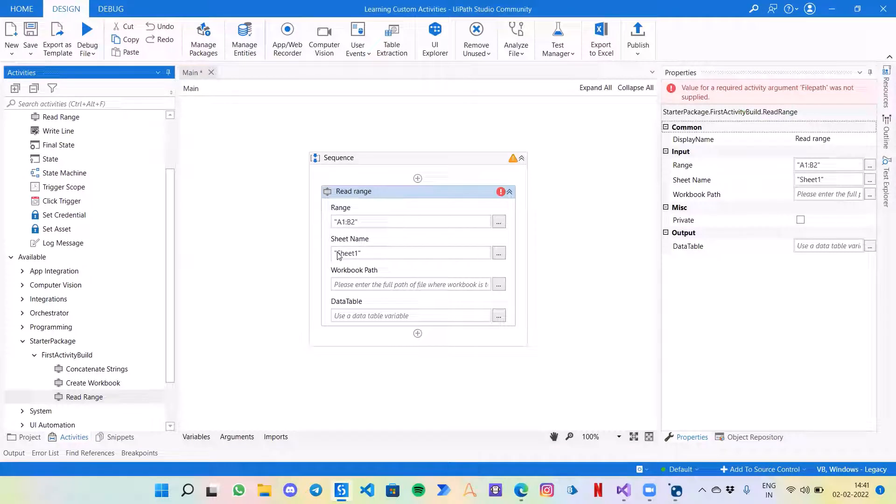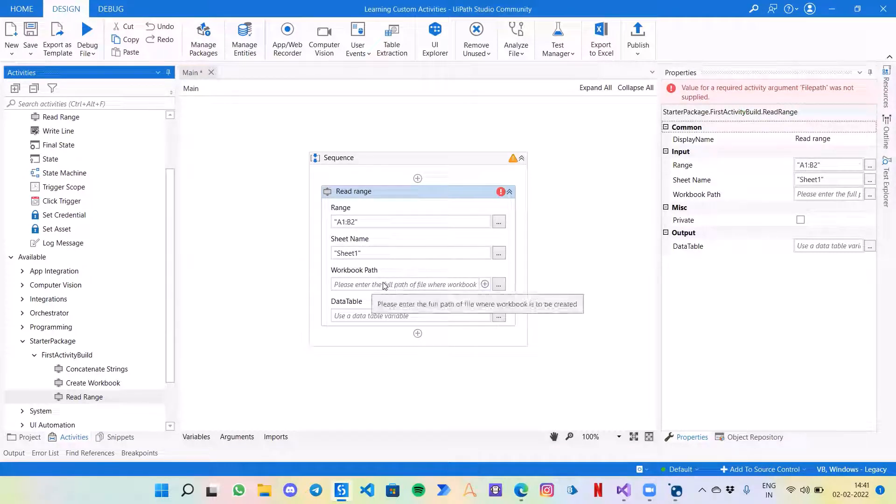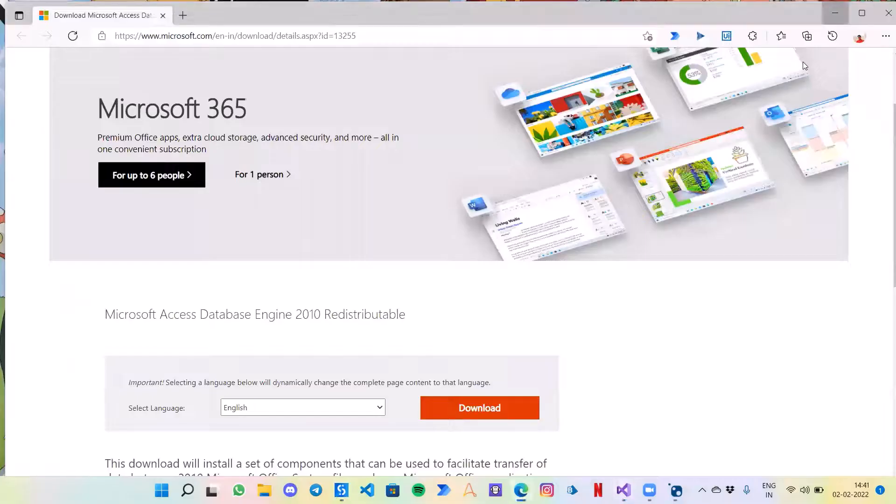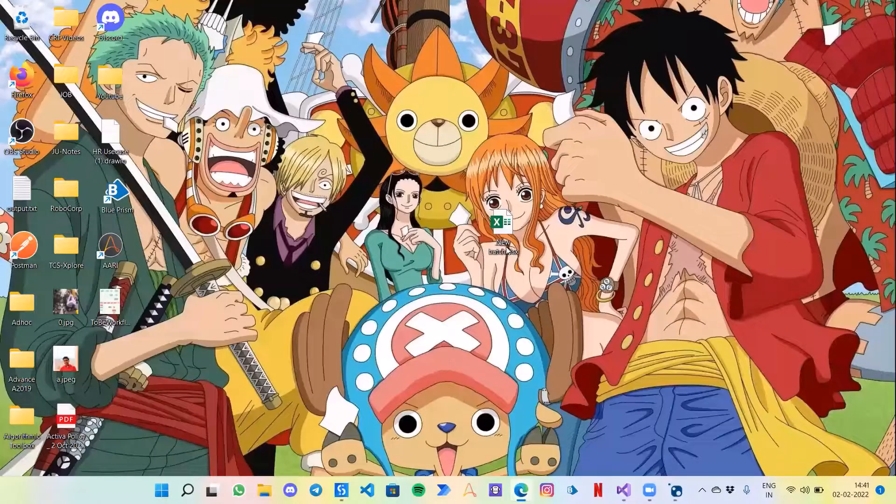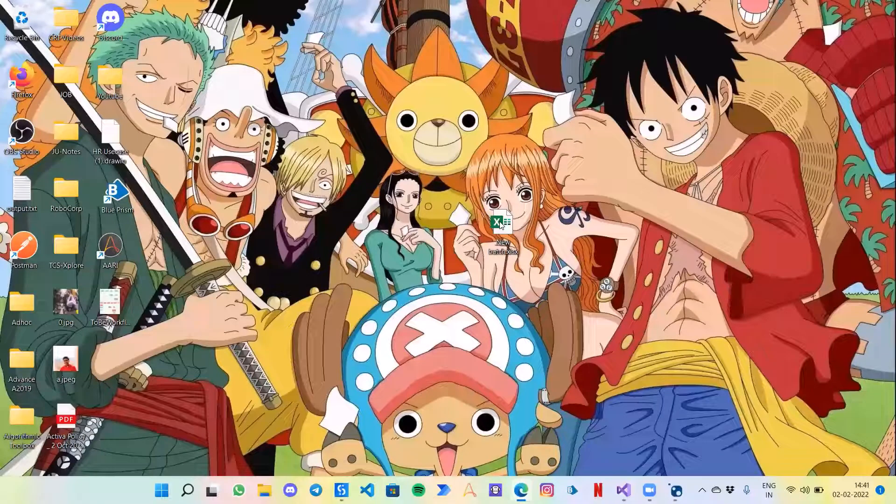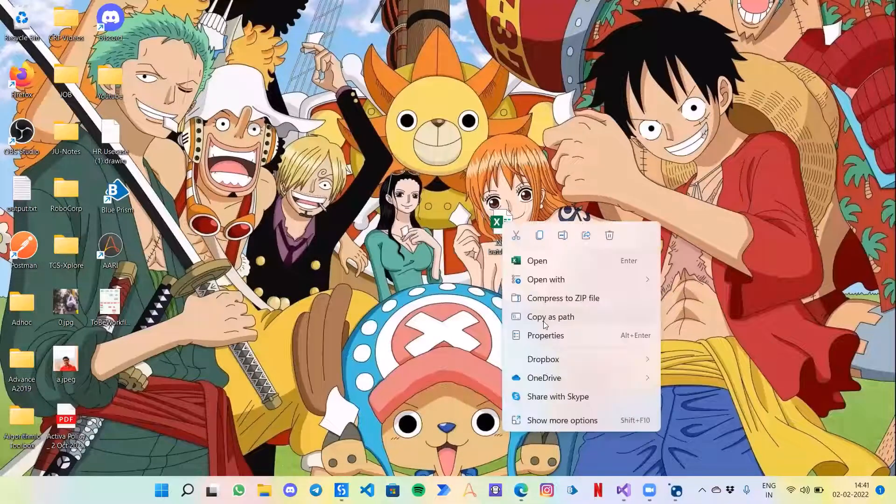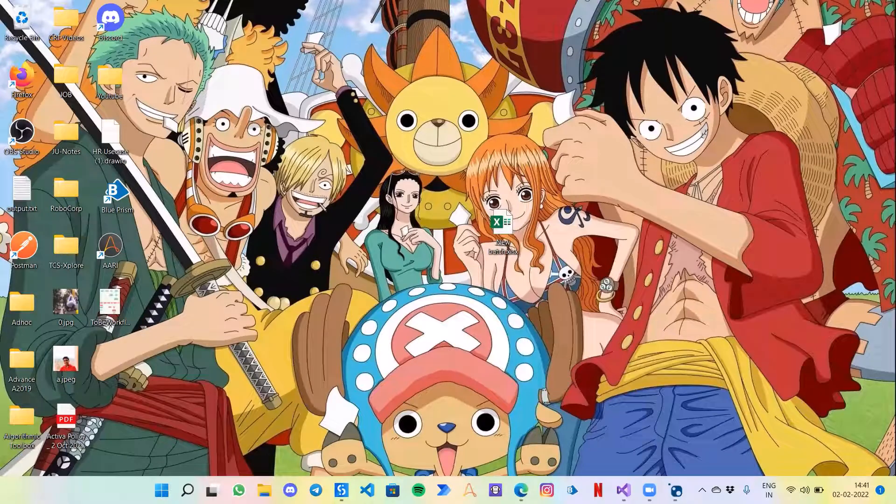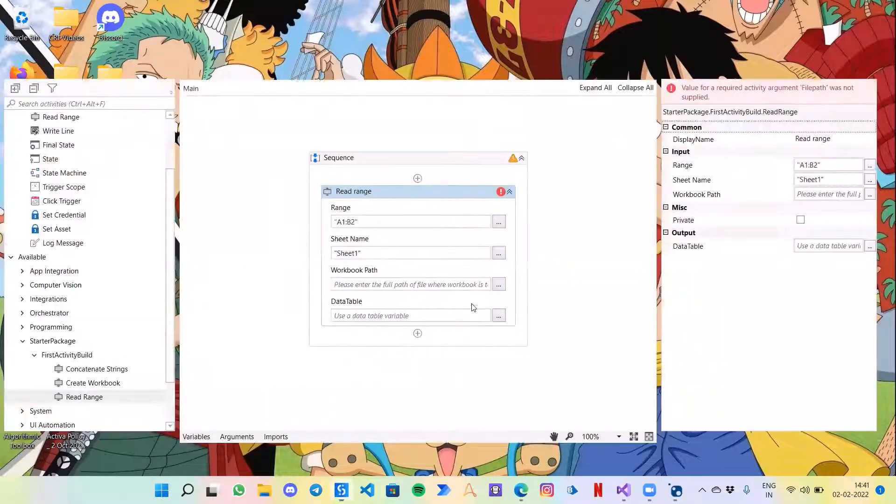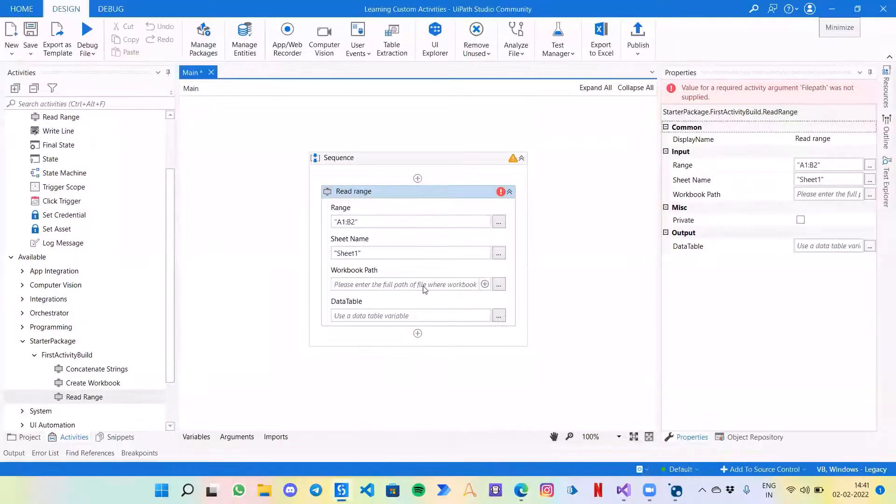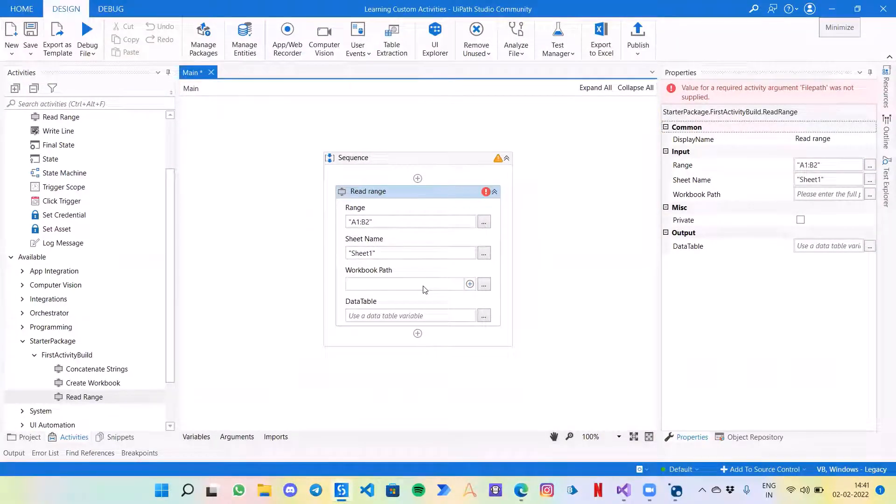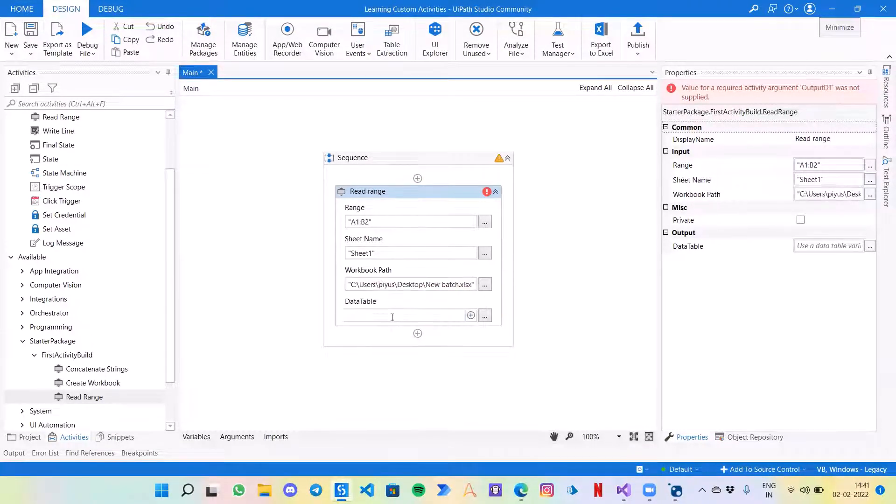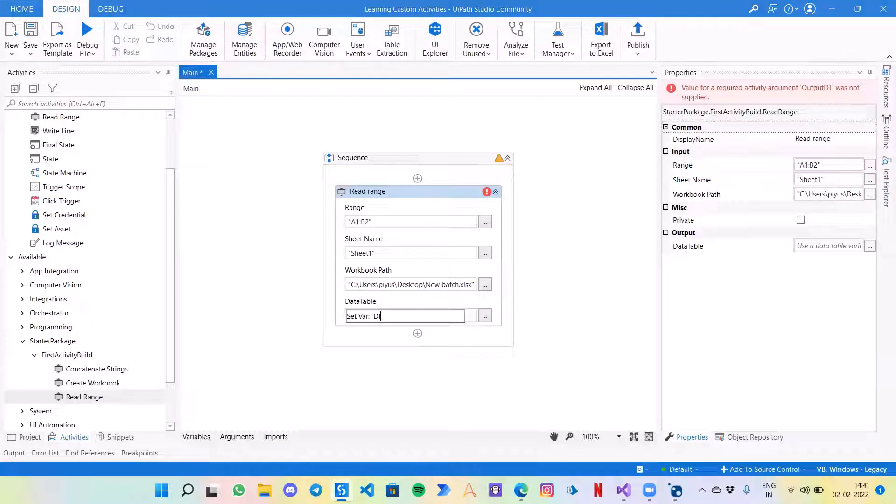As you can see, the default values that we had given is here popping up. Now if I want to give the workbook path, let's give it. I will go to my desktop and let's select this file and copy as path.